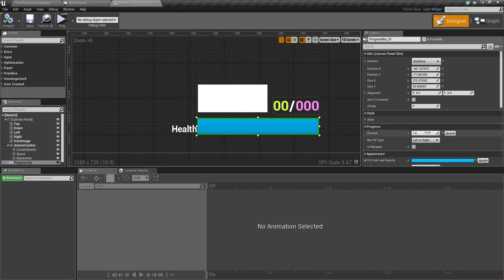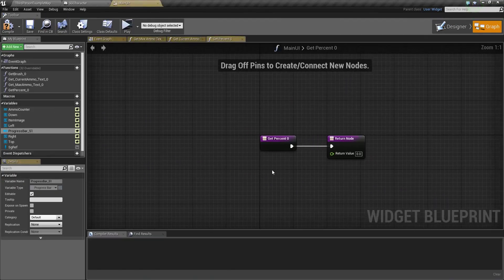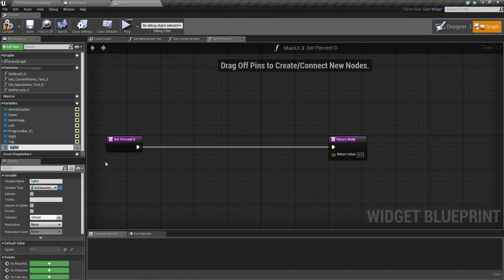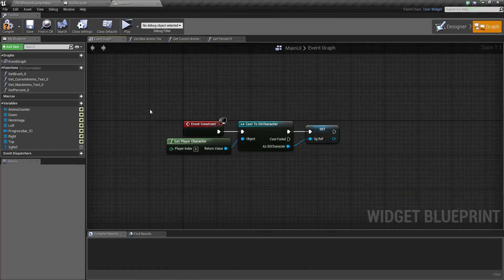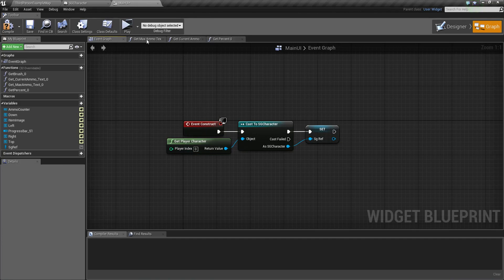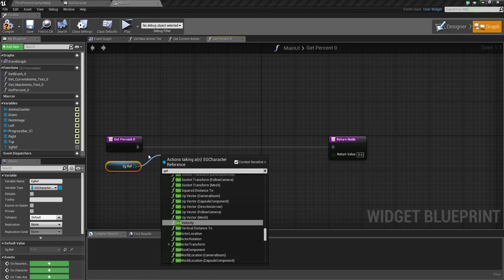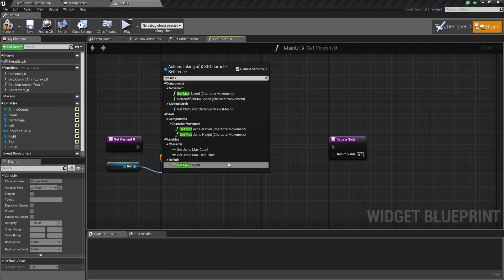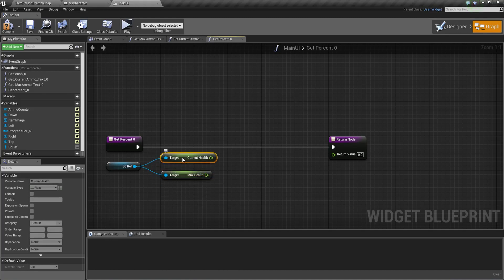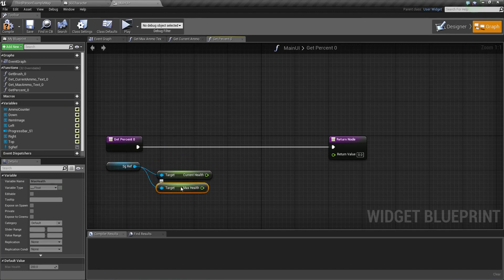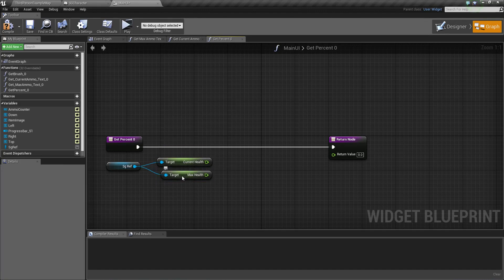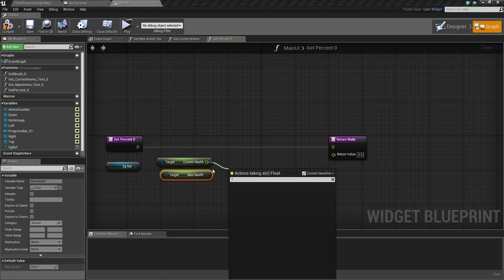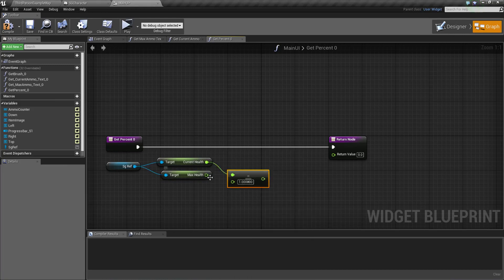We need to bind the health bar — right now we don't bind anything. Create a binding here. In Event Construct, get the player character and take a reference. Then call Get Current Health and Get Max Health. Remember: always do Current Health divided by Max Health. If you do Max Health divided by Current Health, it won't show correctly. Always use Current Health divided by Max Health.